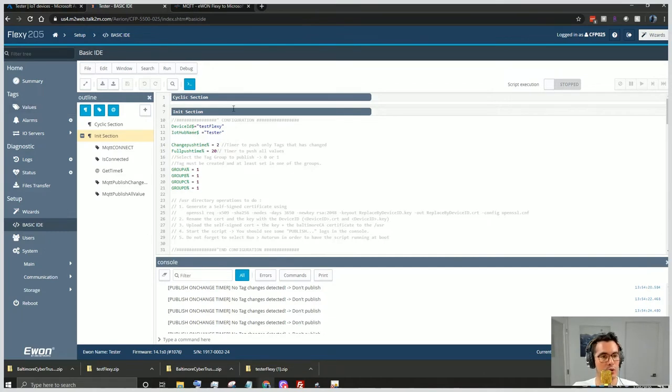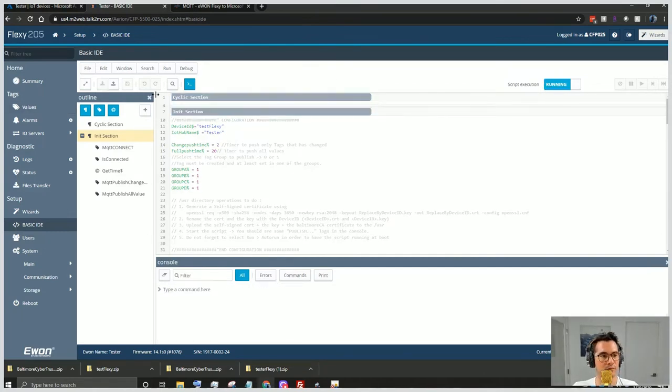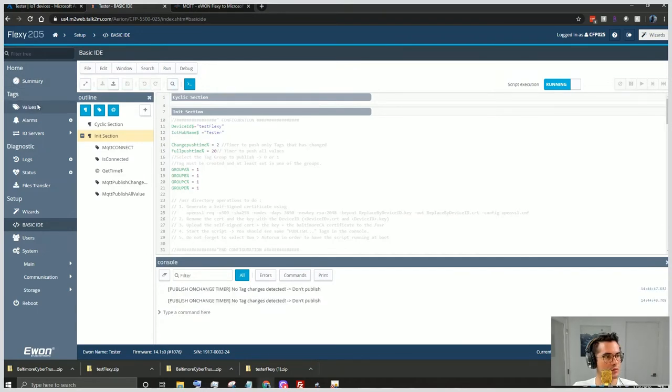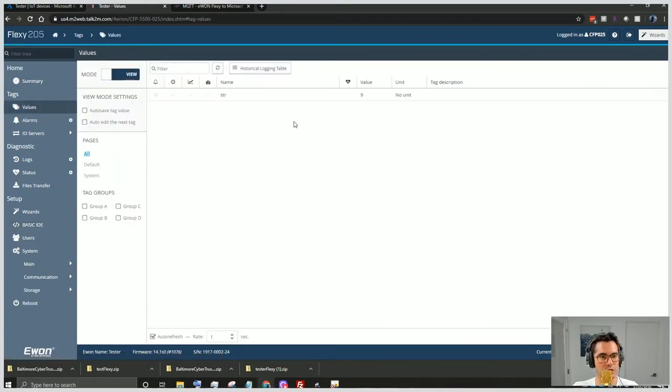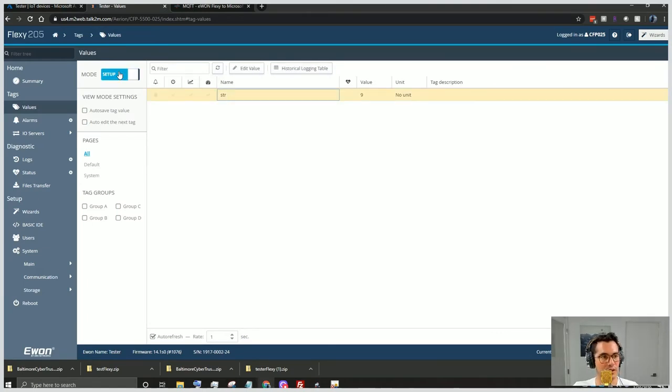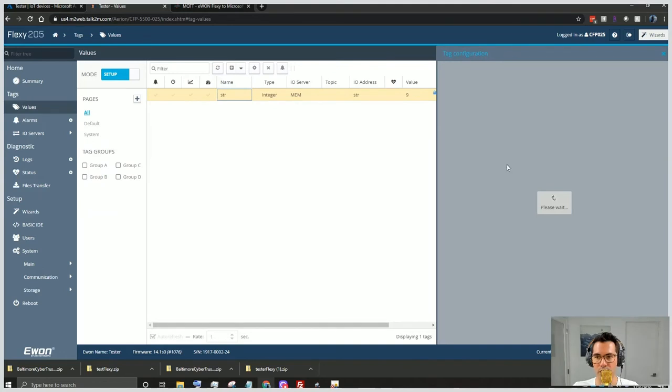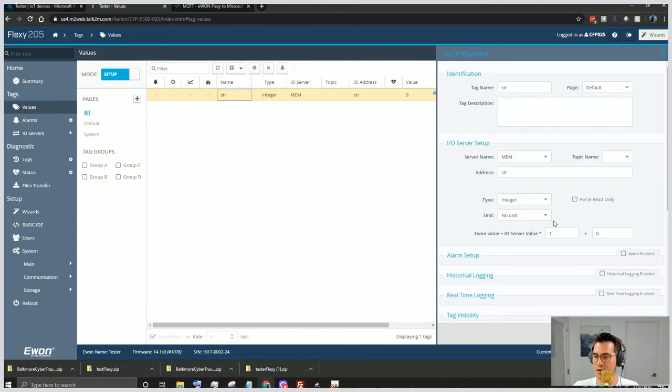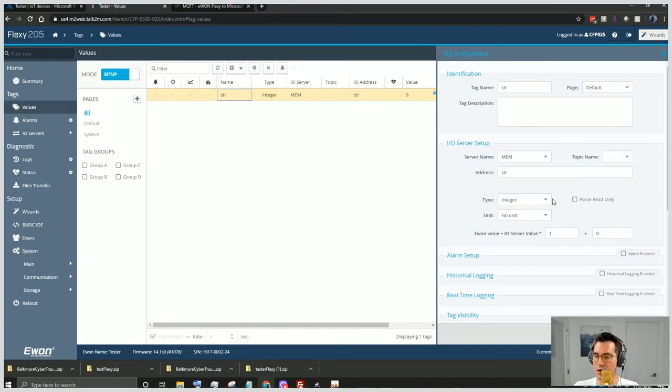We will click run. Then we'll navigate to values. And we have one string value that I created here. We'll click setup. We'll look at those parameters real quick. This is just for testing purposes. Keep in mind, once you have your solution set up on your Flexi, you'll have all of your tags here and those will be what's streaming to the IoT Hub.